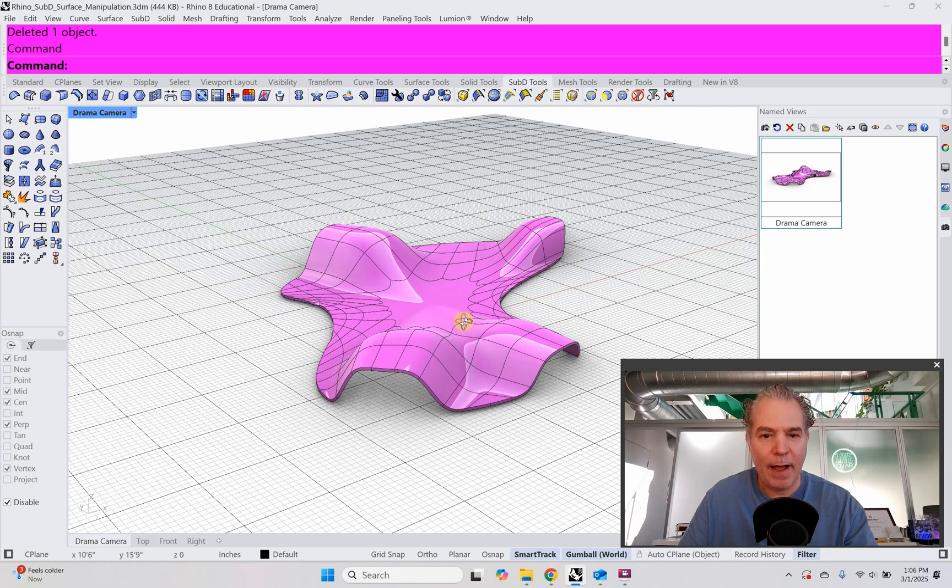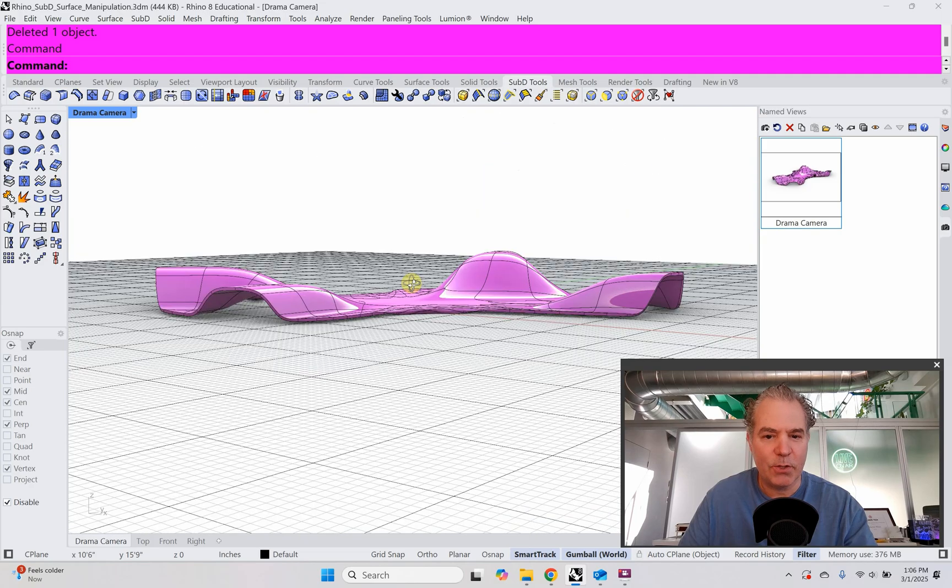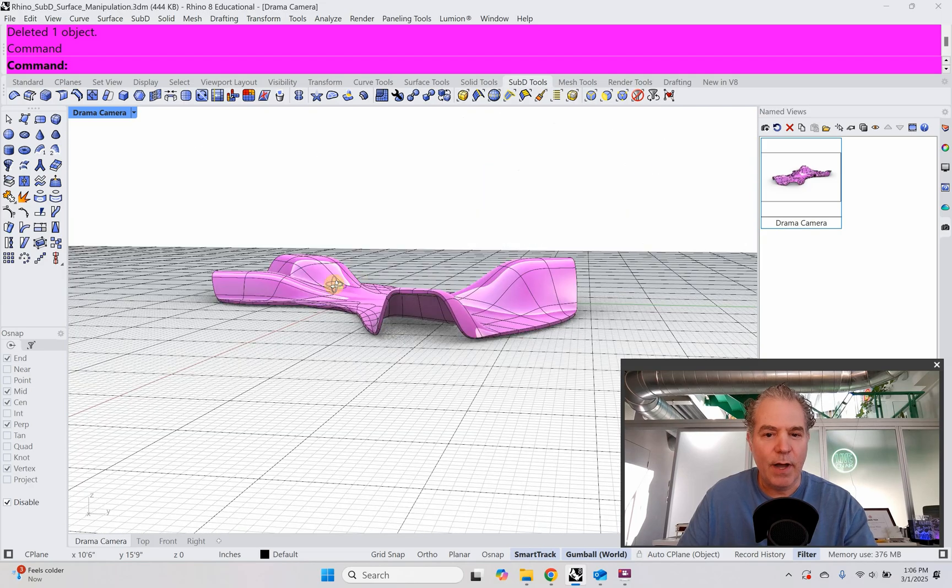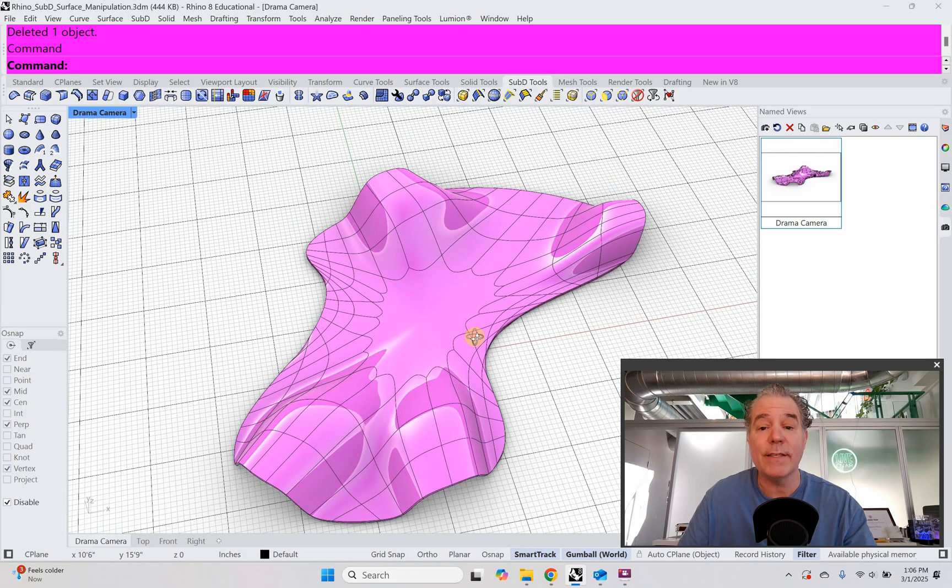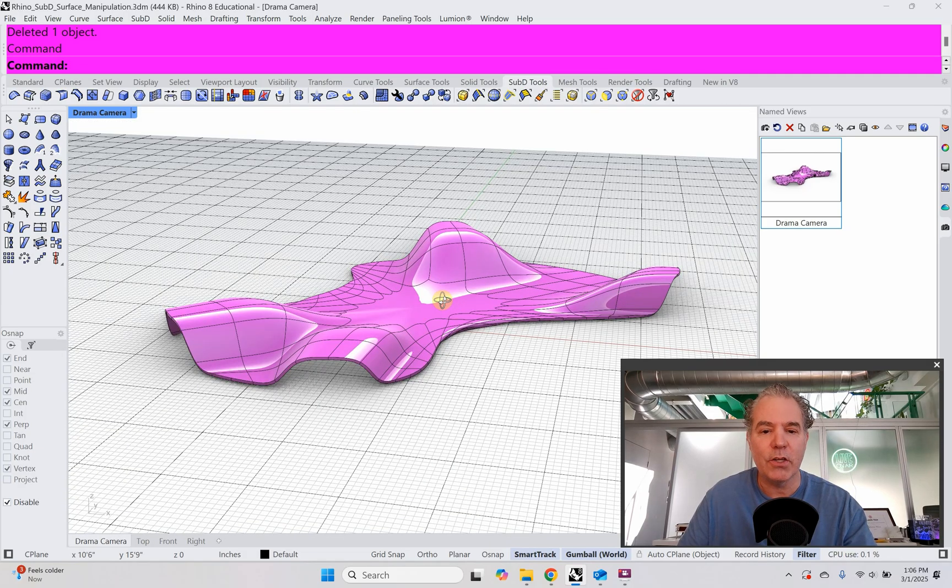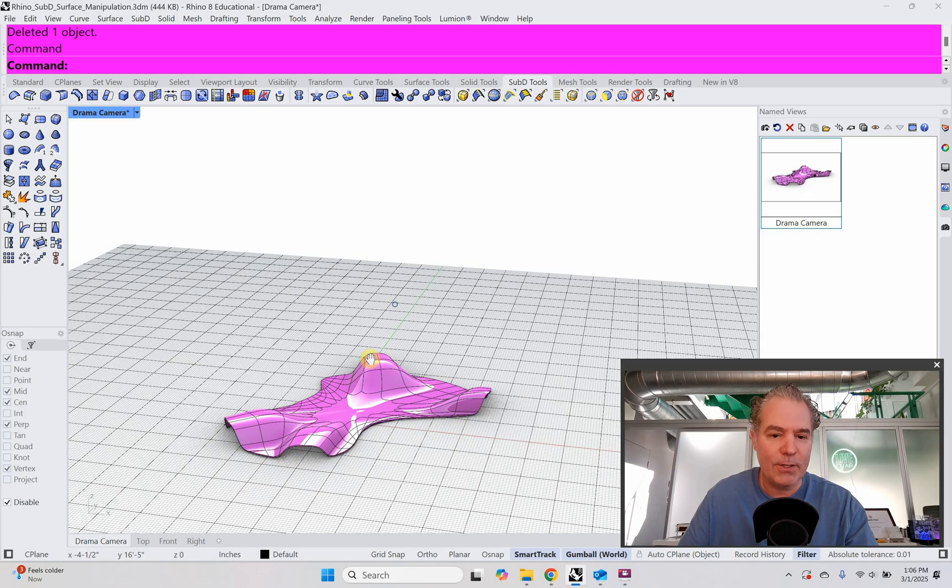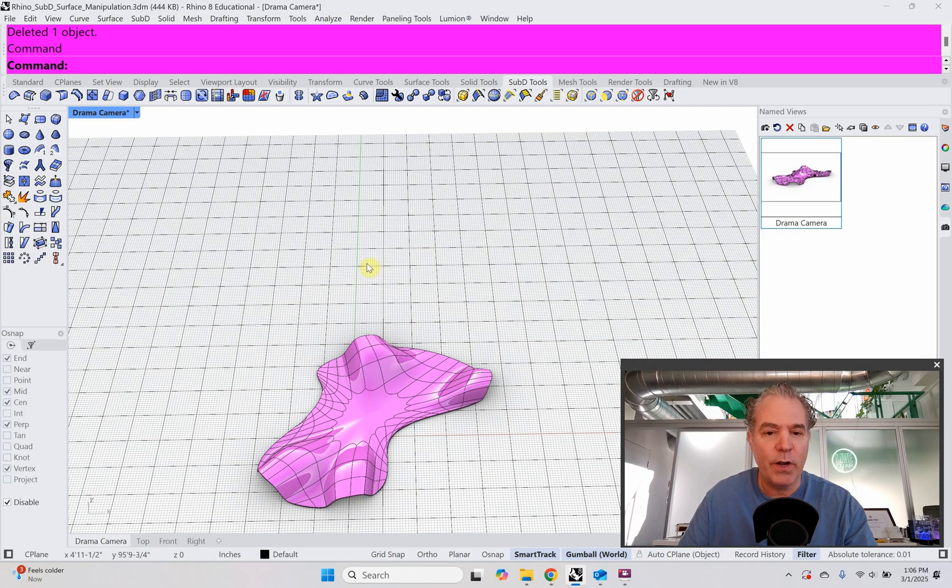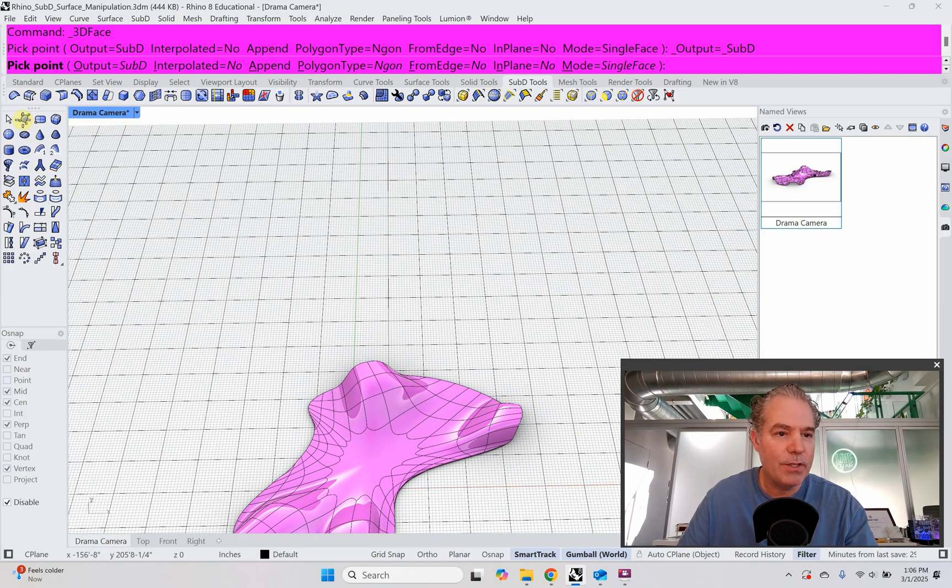All right, RhinoSubD surface modeling. So what do we have here? I'm thinking of this as an entry to a transit hub where you go underground to catch a train. All right, super easy to make and super quick.